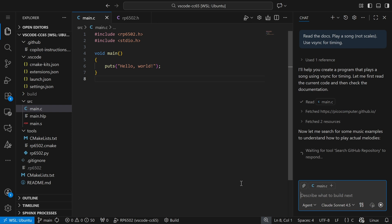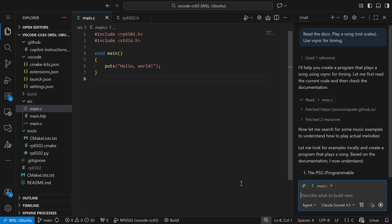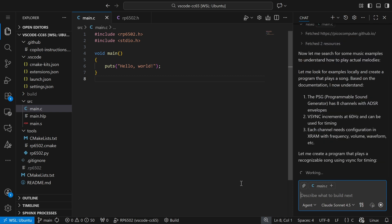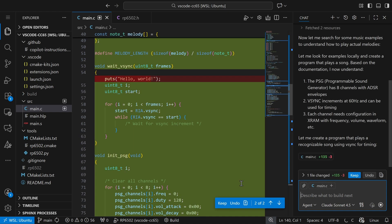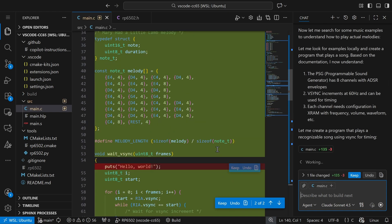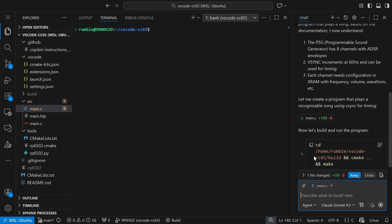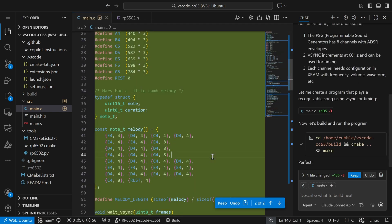We can see it went and fetched the documentation. It's going to look for some examples. It says it thinks it understands what it needs to do. There we go — it's got some code. Mary Had a Little Lamb. It builds without errors. Let's send it.